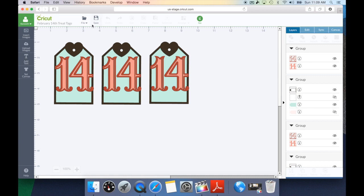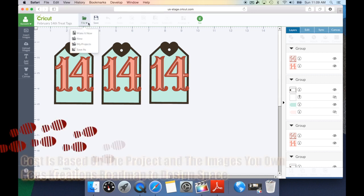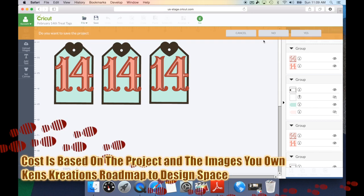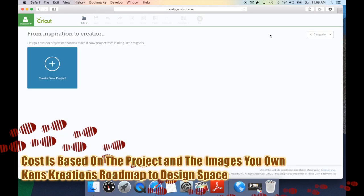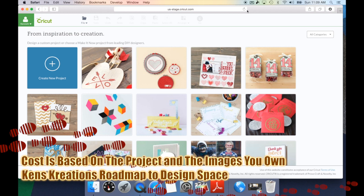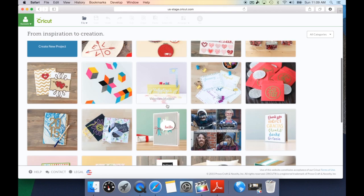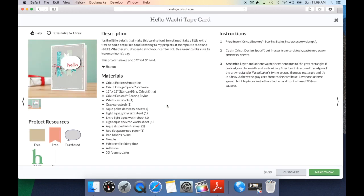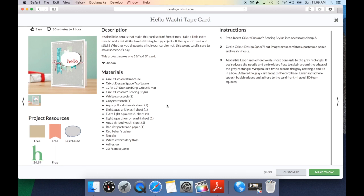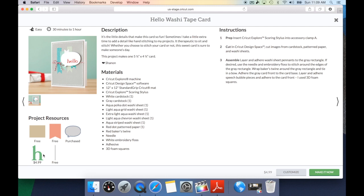Now let's take a look at what happens when you actually have a project that you need to pay for. For example, this washi card under project resources, you can see that it has a $4.99 charge. If I was to hit the make it now project upon cutting, it's going to want me to pay that $4.99. You're going to be using your payment profile that is set up at Cricut.com. And once you purchase this, it will automatically be part of your Cricut image library, and you'll have access to that from now on. So you can hit the make it now and go through the same process and purchase this.